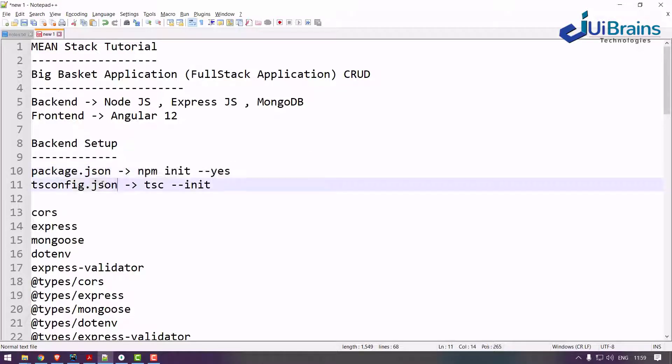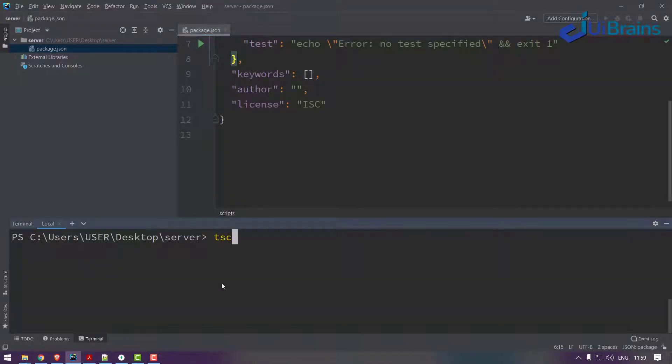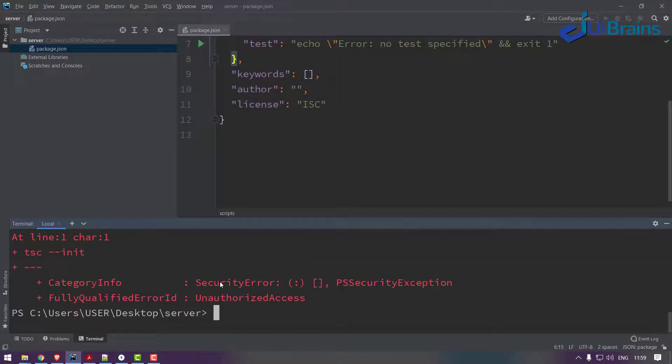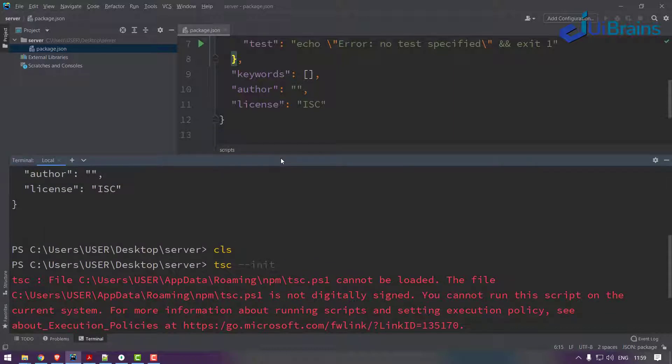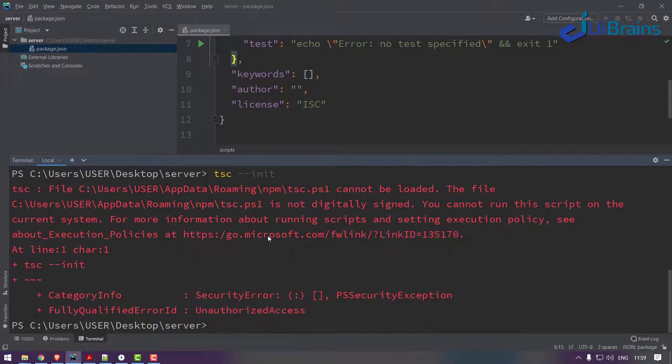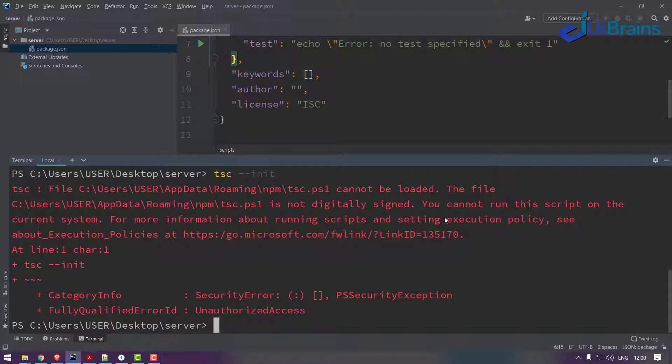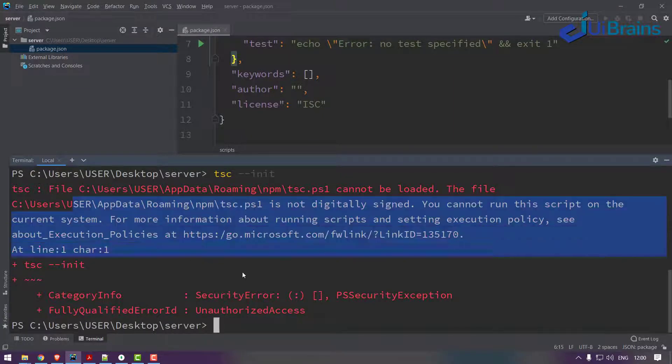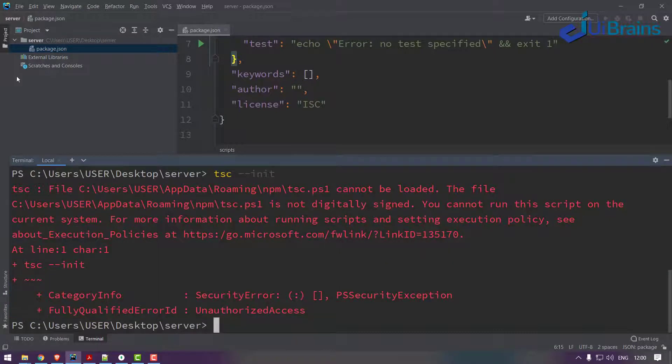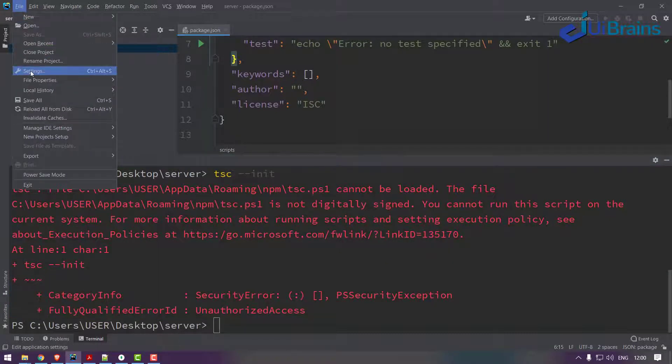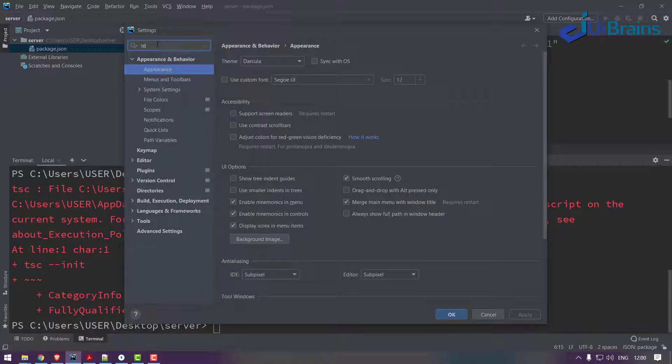After that you have to create a TypeScript configuration file. The command is tsc space --init, enter. So the same location of server, tsc space --init, enter. You got a problem.